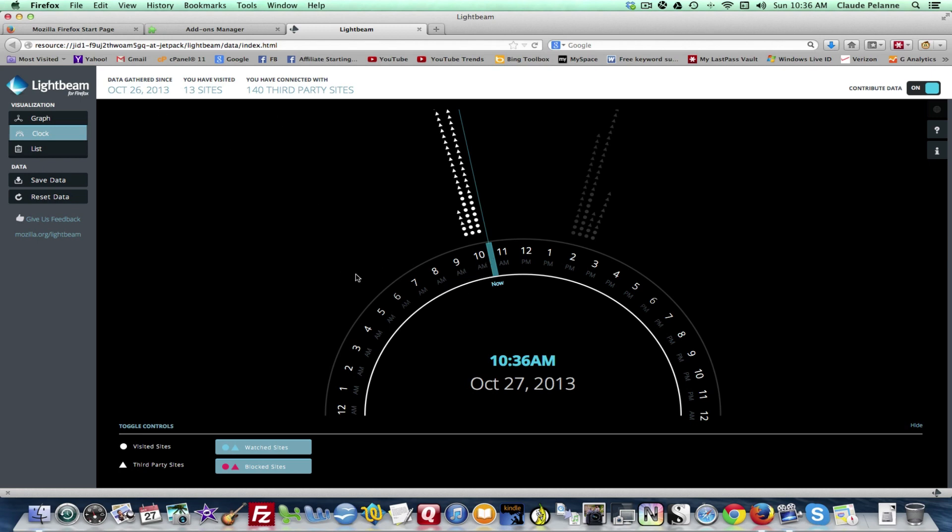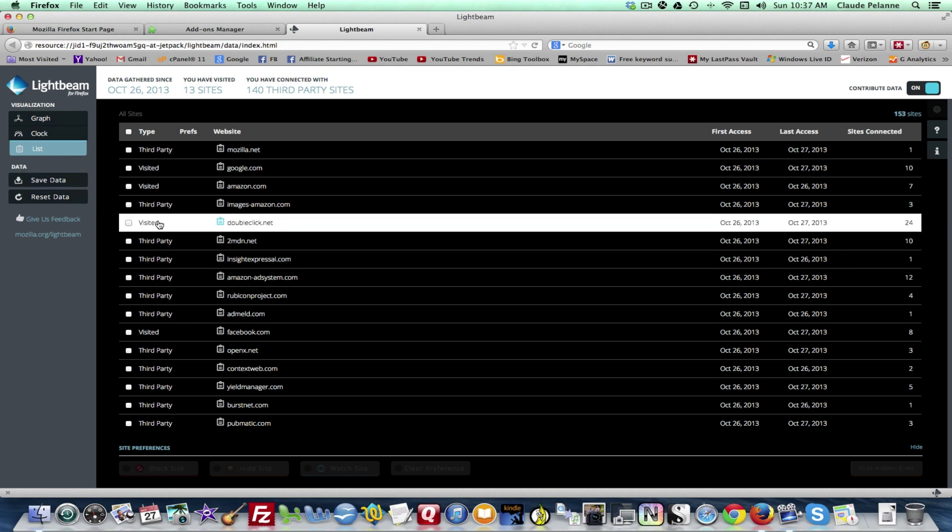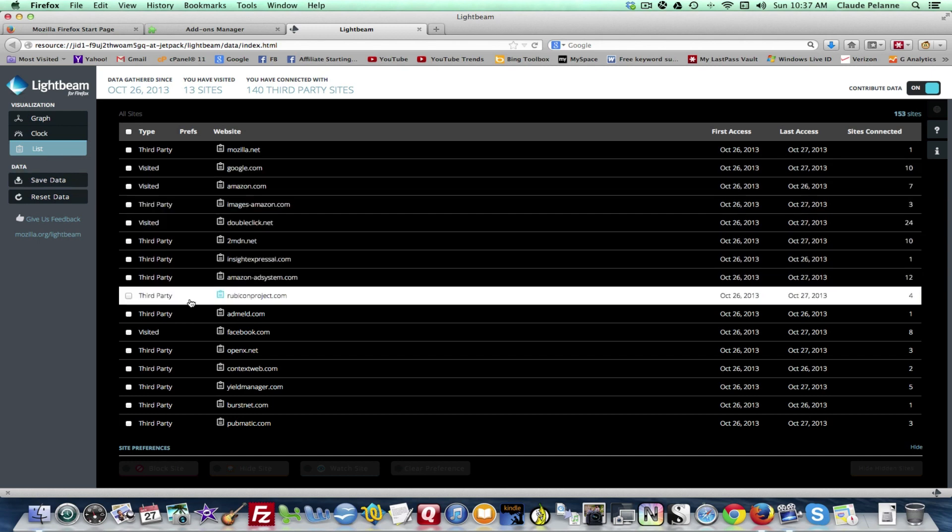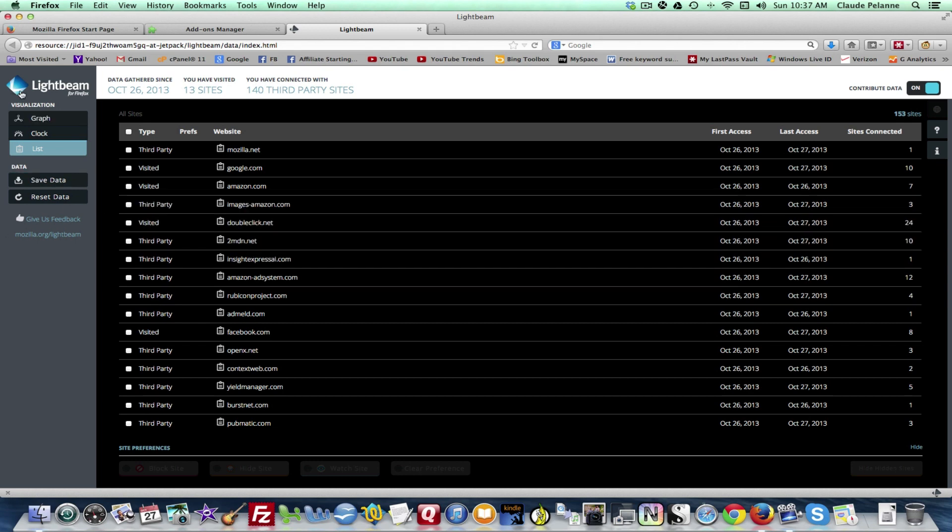So this takes 10.36am on the 20th of October. So you can track what you're doing in real time. And then it'll give you a list of the various third-party sites and main sites that you visited and then you can go see and find out information about them.